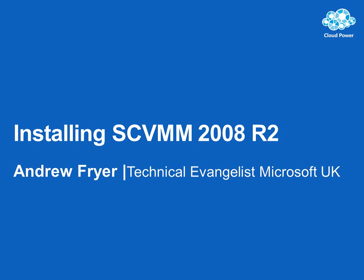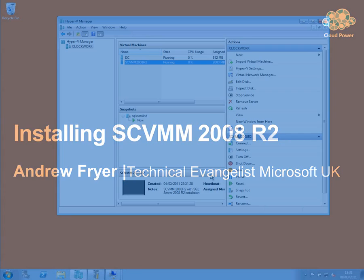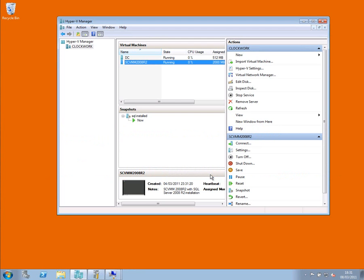Hello, I'm Andrew Fryer and in this demonstration I'm going to install System Center Virtual Machine Manager 2008 R2. That's a bit of a mouthful so I'm going to abbreviate that to VMM if that's okay.